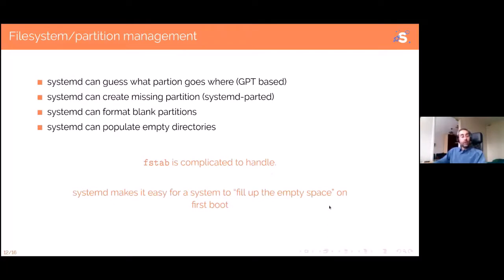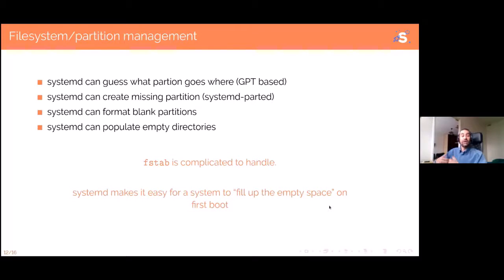In the embedded world, we have all sorts of problems with filesystem and partition management. We're often asked to create system images as small as possible because of factory flashing time, and we want to create data partitions on first boot. We also usually have A/B upgrade systems where the whole data is duplicated, which takes a lot of factory time. Systemd provides great tools for this. First, systemd can detect what partition goes where and mount them correctly based on GPT partition type GUIDs.